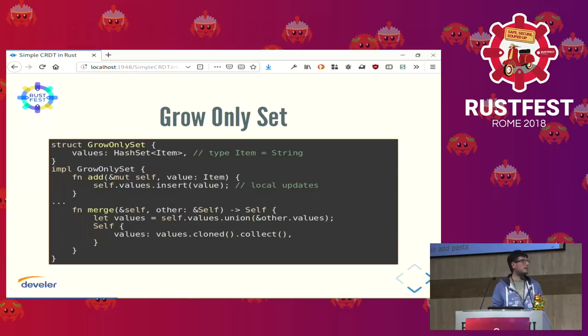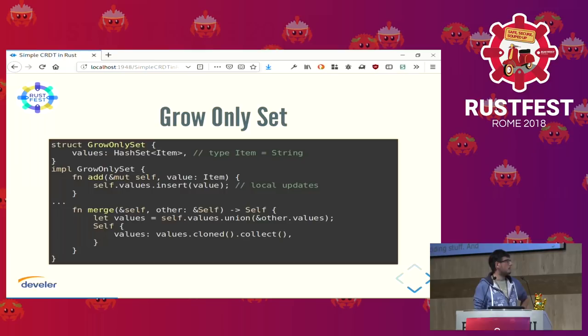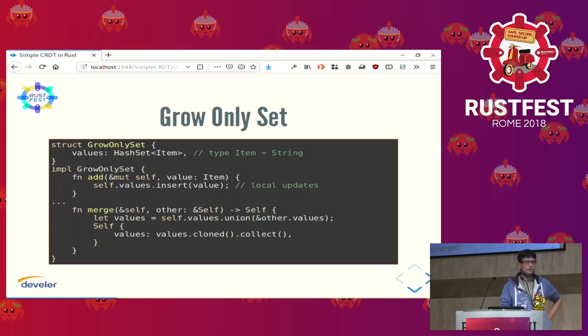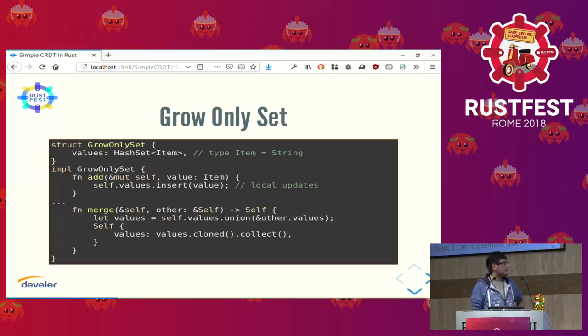In Rust, I can implement this as a thin wrapper around a HashSet. I will add my value — which is an alias for string this time — to my set. The update is local and requires no coordination. And whenever I need to merge with some other state, I will have a reference of the same type and return a new instance of the same type — we are not mutating here, we are returning a new copy.